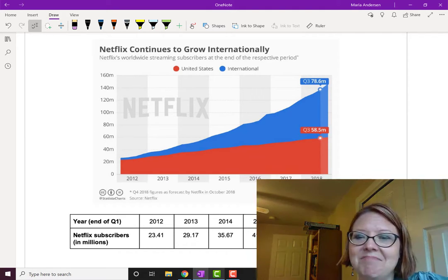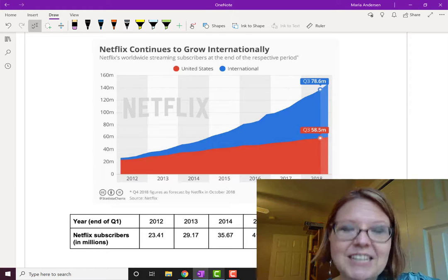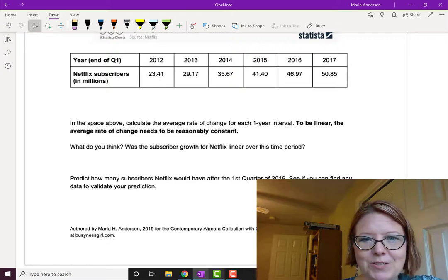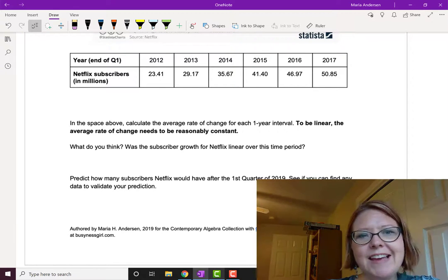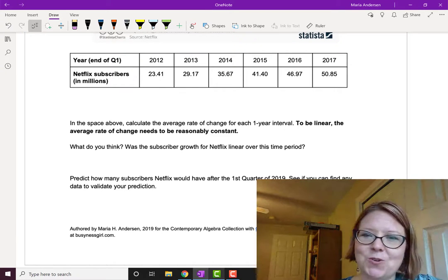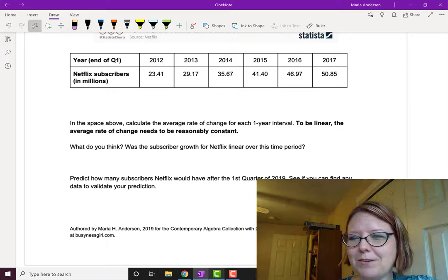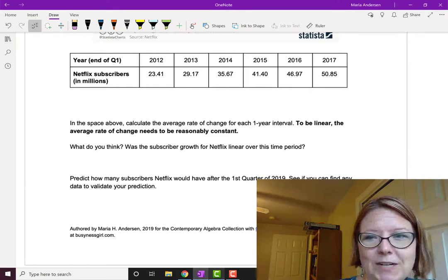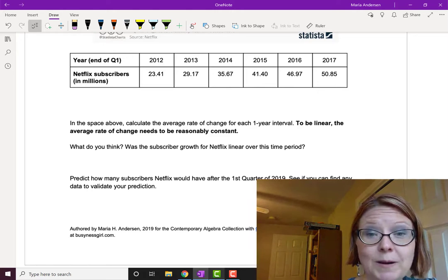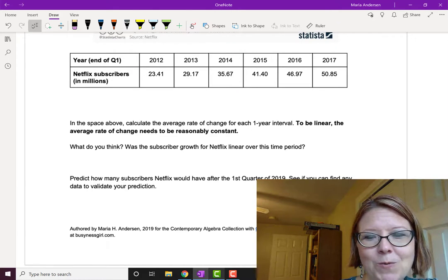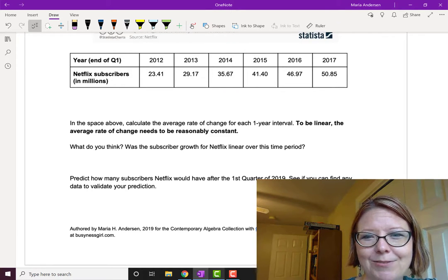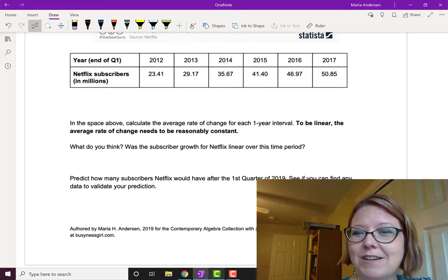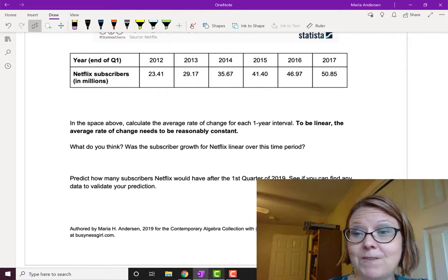So the question is: is it a straight line? Let's find out. I've estimated the data from 2012 to 2017 using the end of the first quarter as a measure, since that's where the graph starts. The number of subscribers, year by year from 2012 to 2017, is 23.41, 29.17, 35.67, 41.40, 46.97, and 50.85 million.